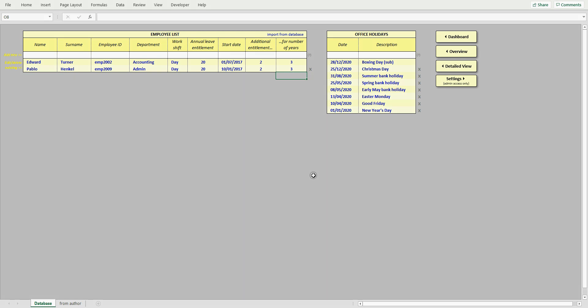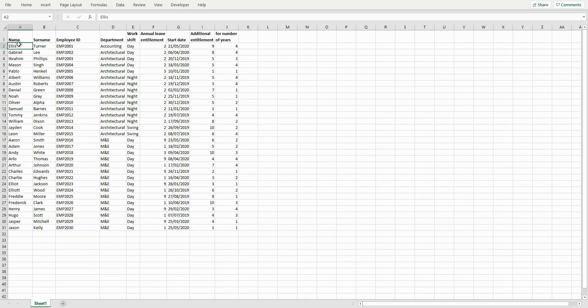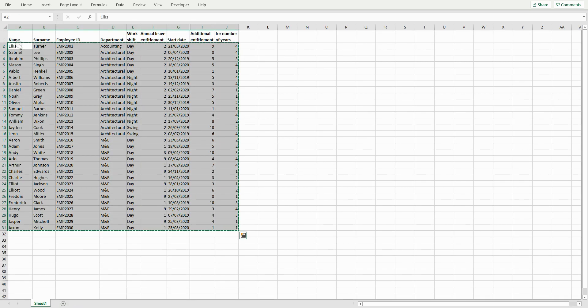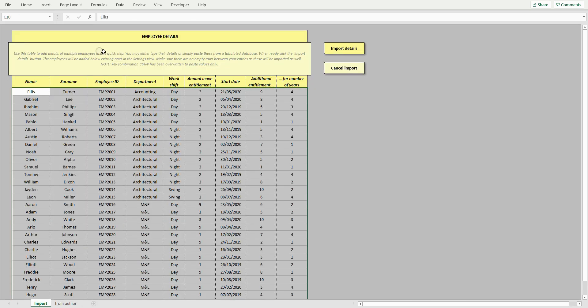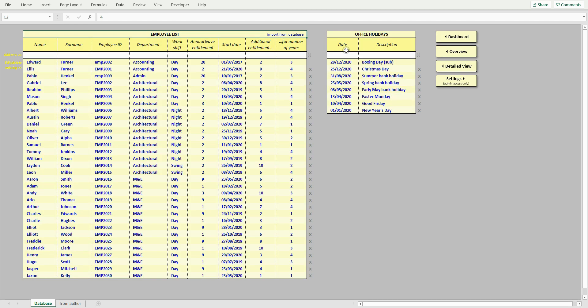You add office holidays in the same way. You can quickly import a large employee database by clicking import from database here. Now you copy and paste details of your employees and click import. Your employees details have been imported. Nice and simple.